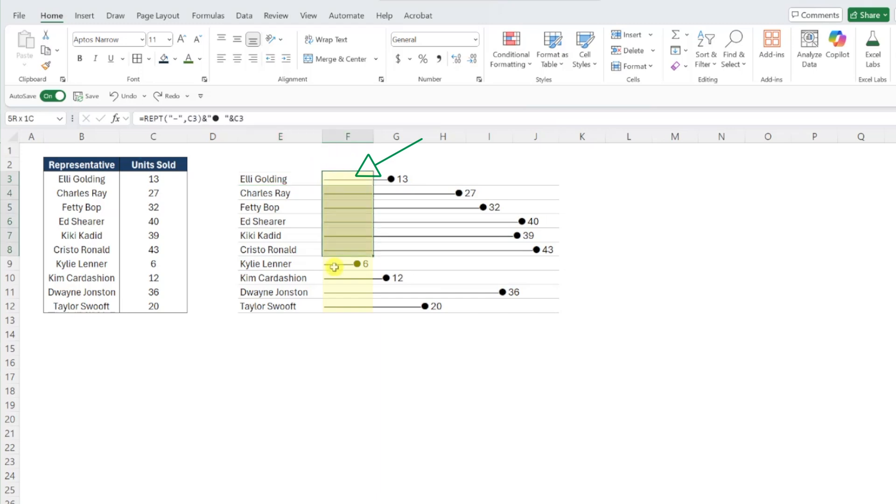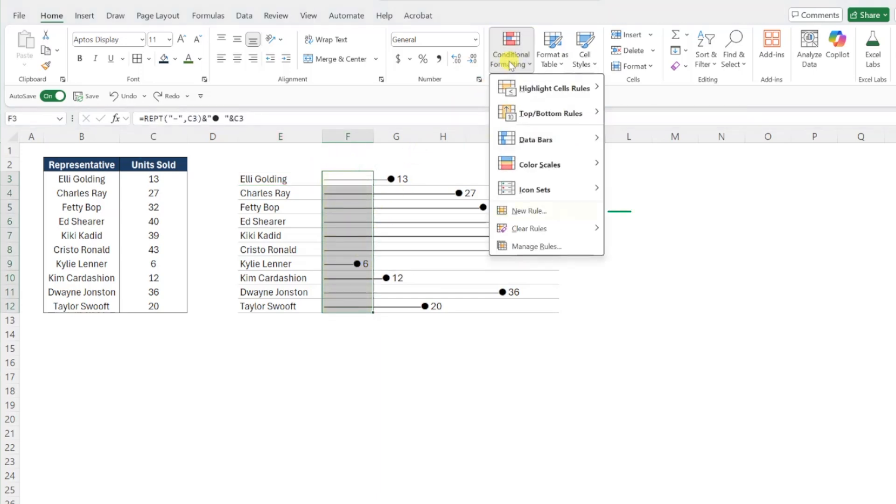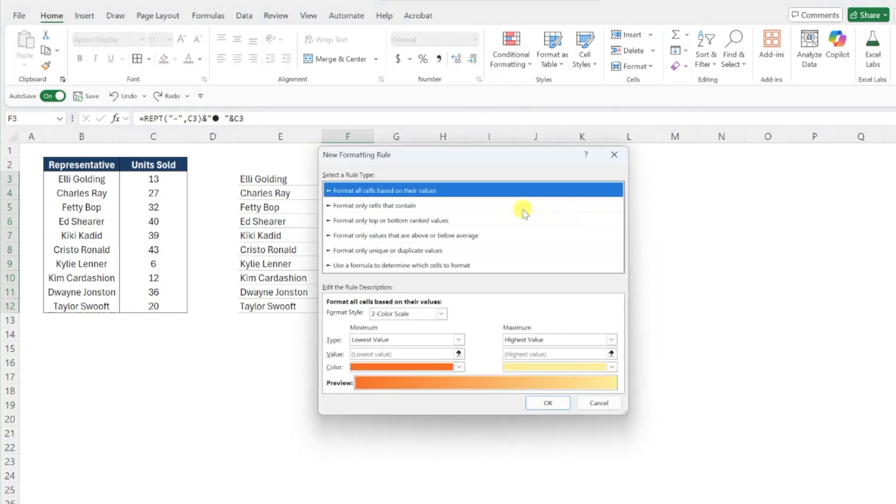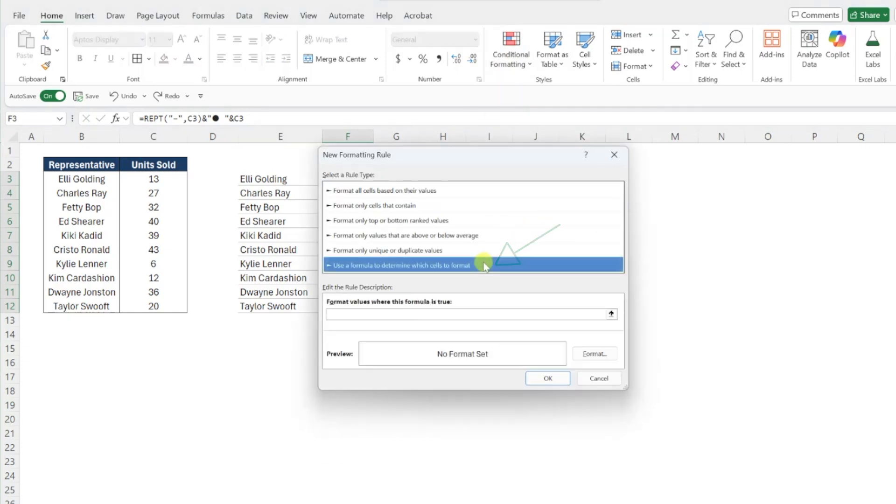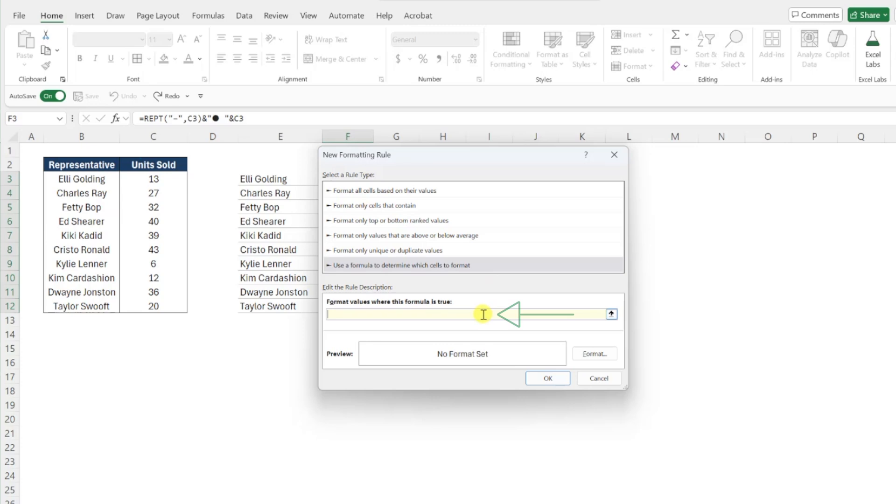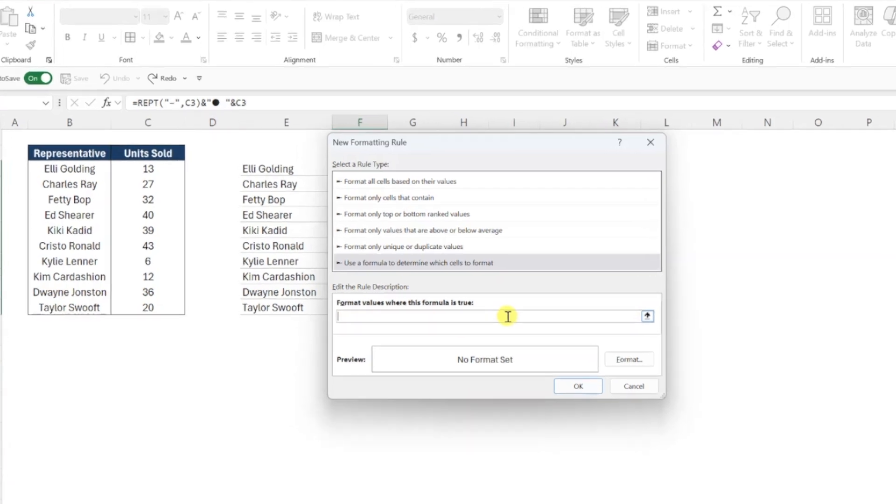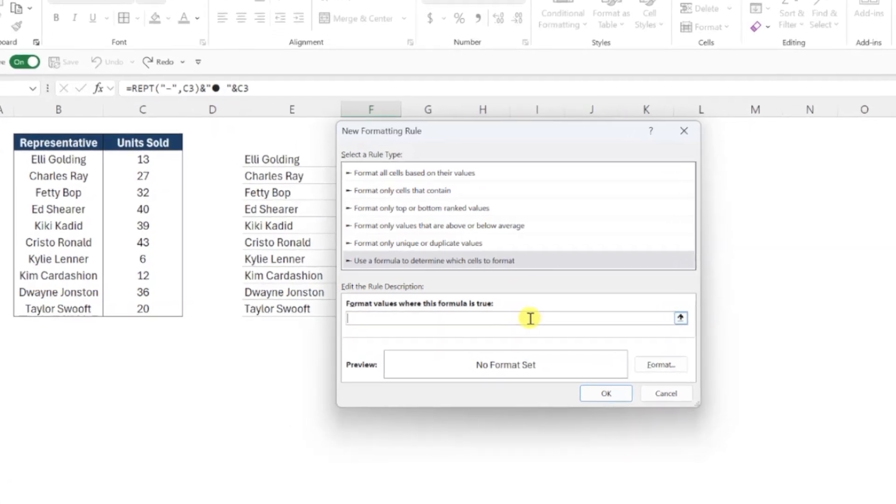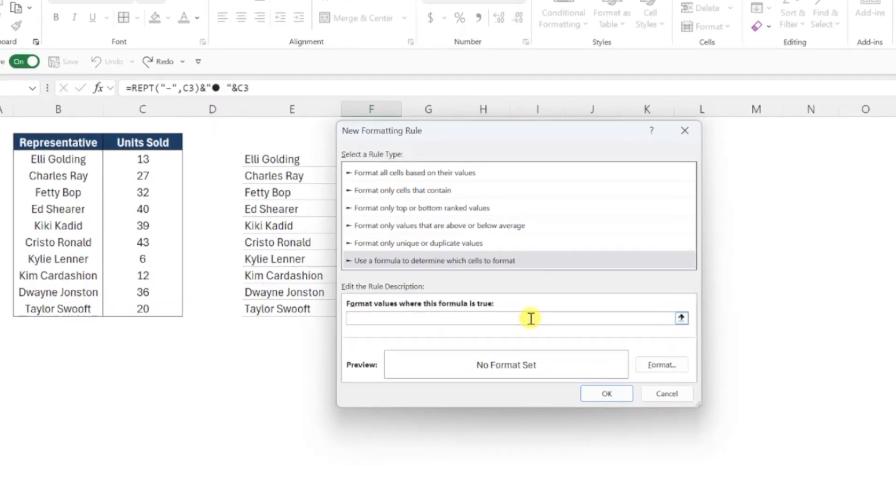To create a conditional formatting rule, select the lollipop bars, open the conditional formatting dropdown on the home tab, and choose new rule. Select the use a formula to determine which cells to format rule type, and now we need to enter a formula that checks to see if the data label on our bar is equal to the minimum unit sold value in our data.